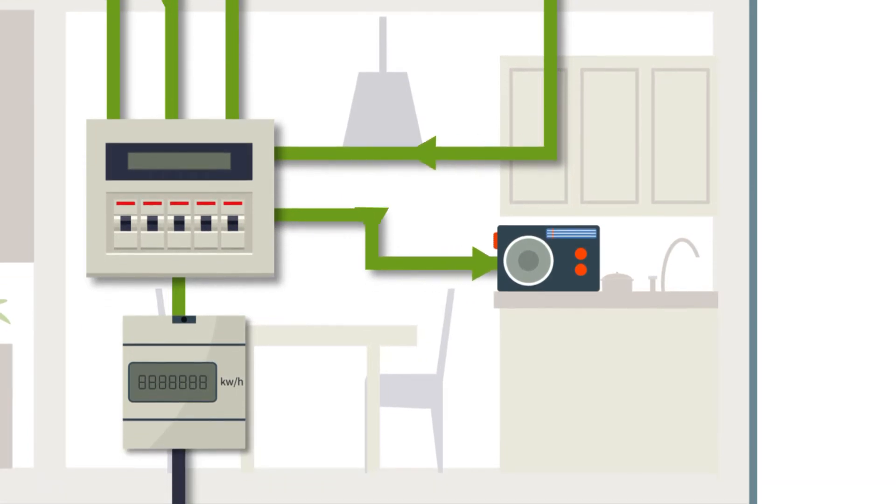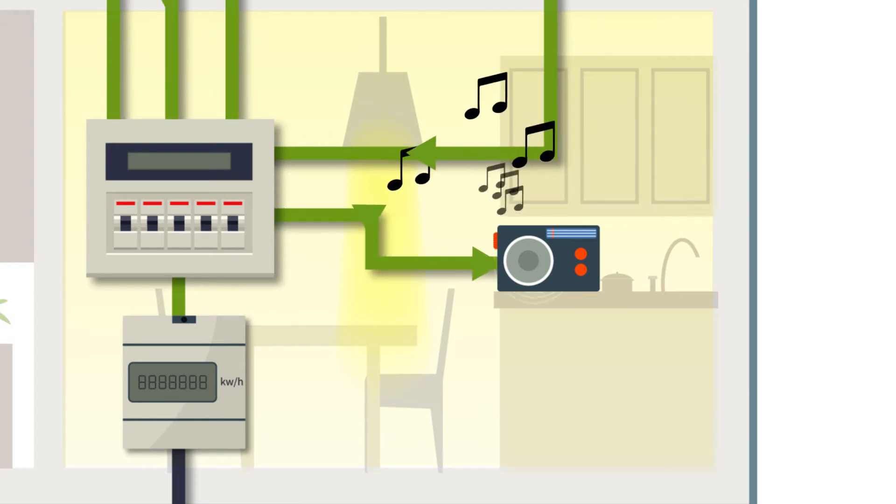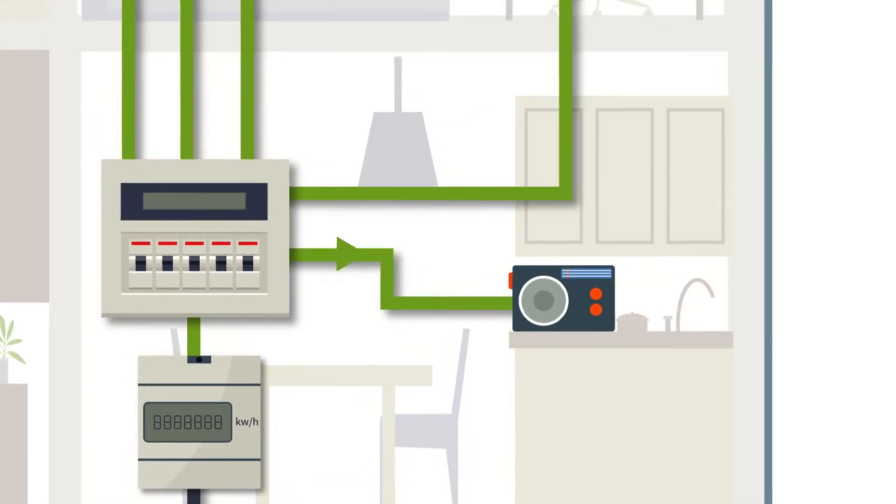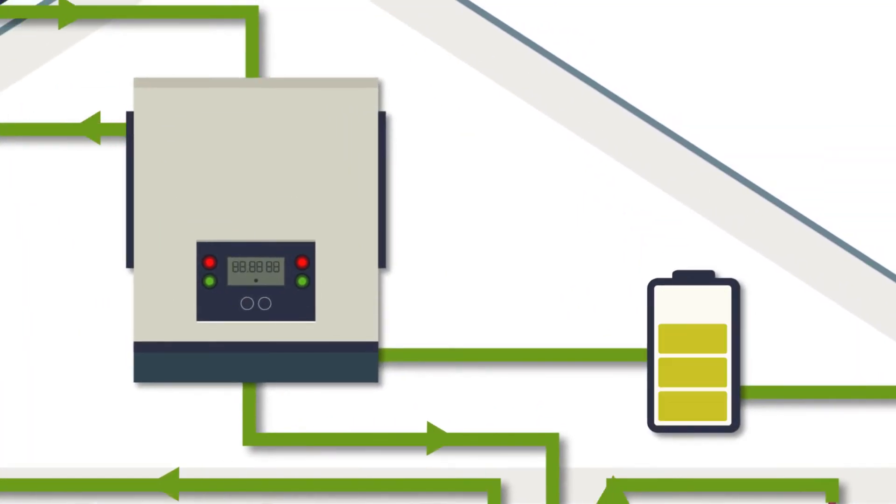This electricity is then available for immediate use by your home and its appliances. What if you don't use all the energy? The best option is to store it in a battery for later.